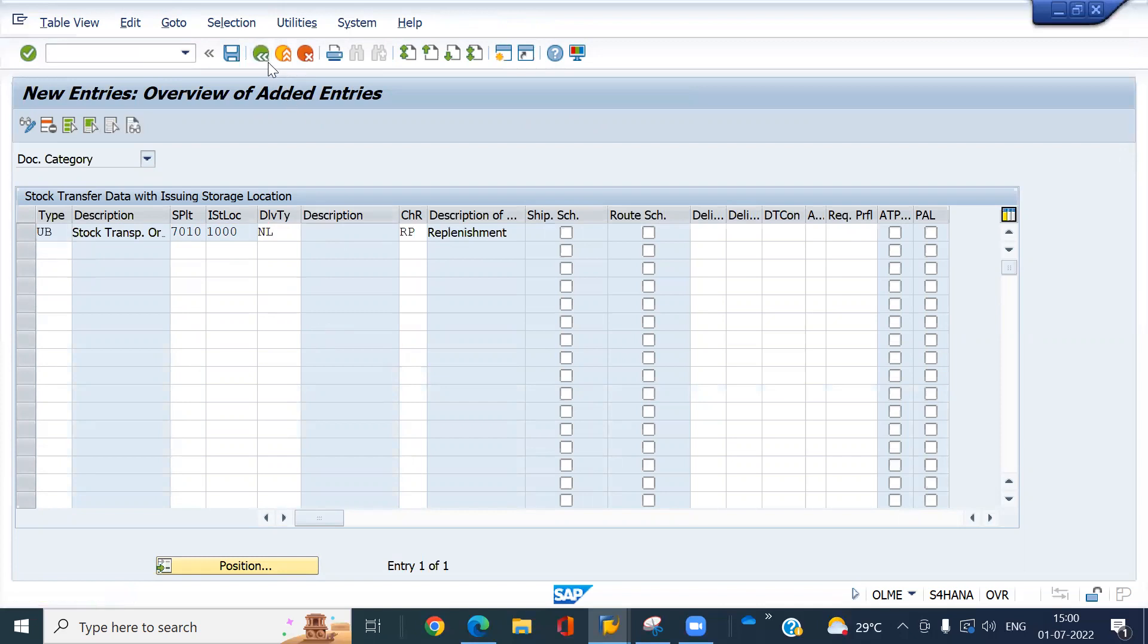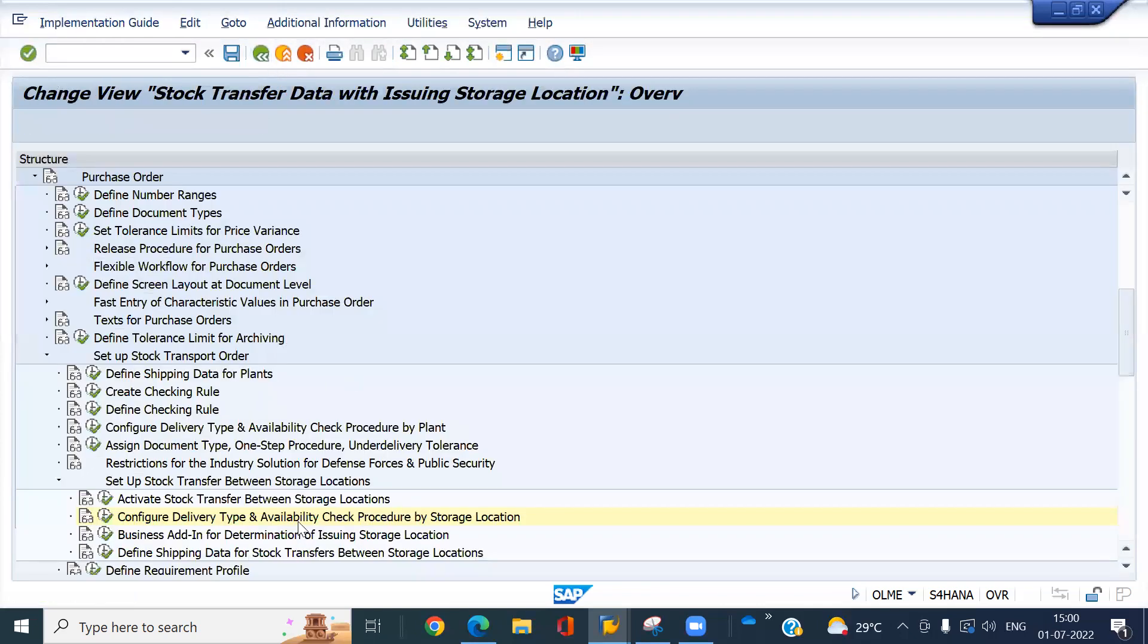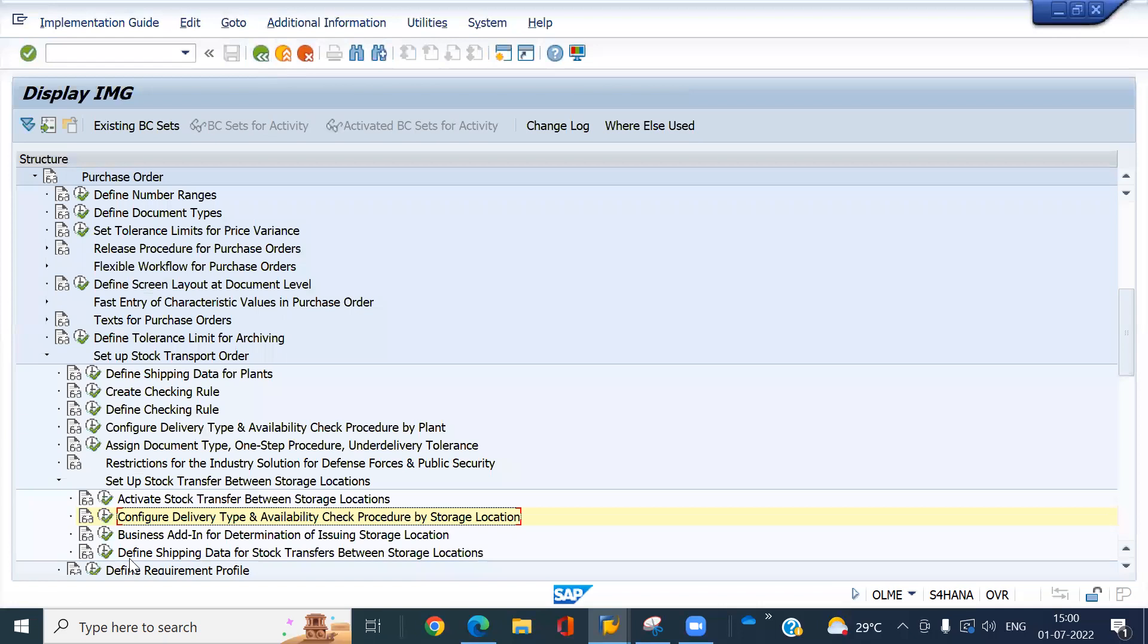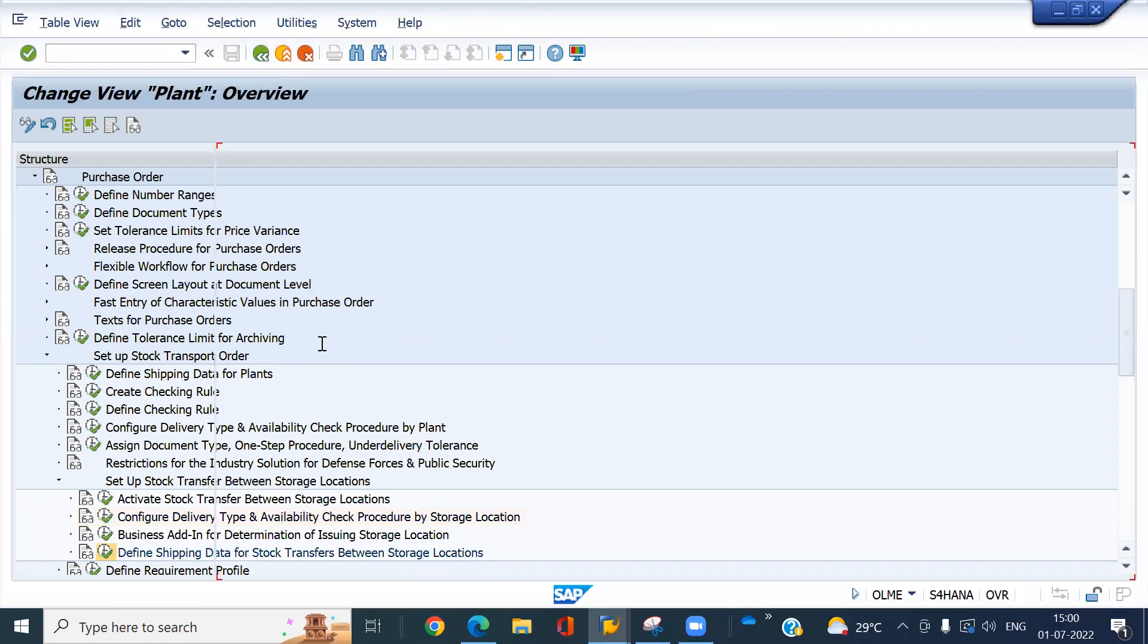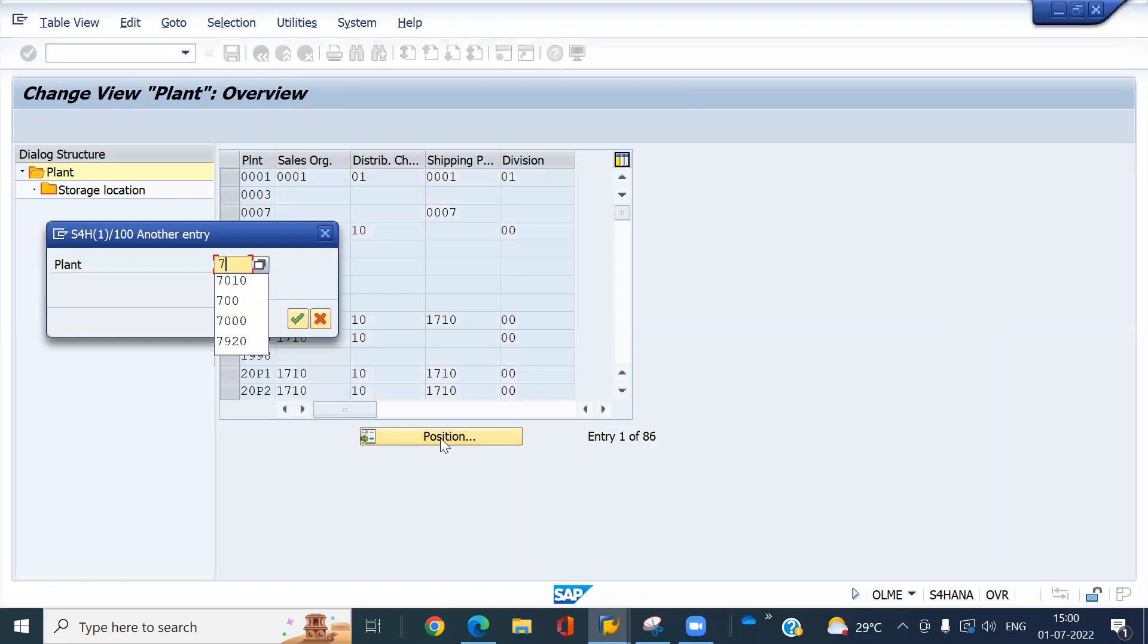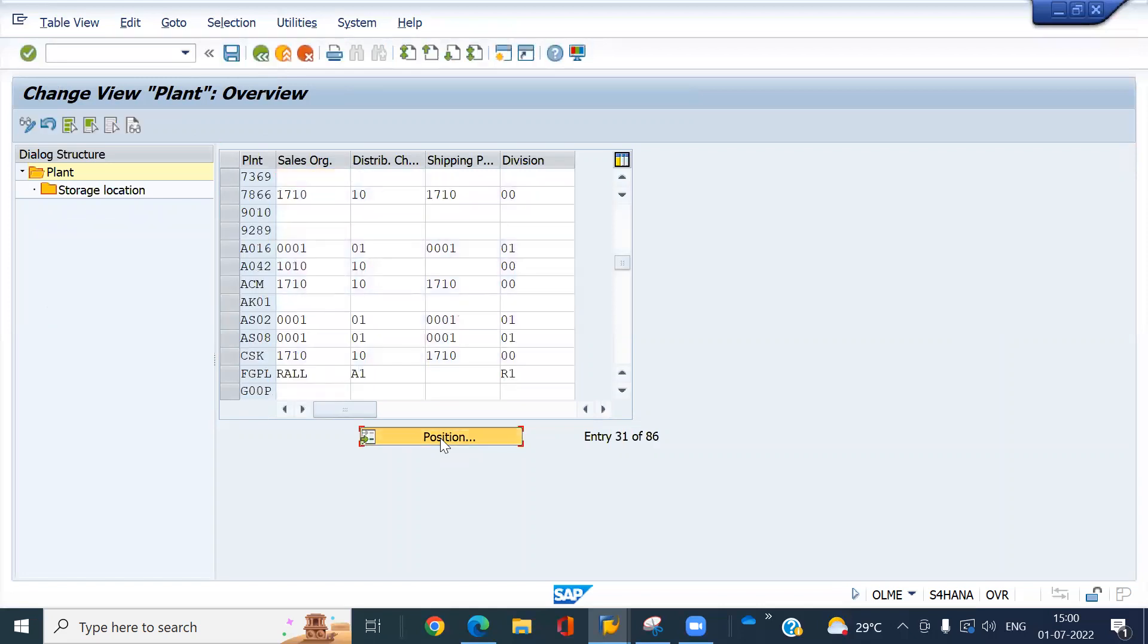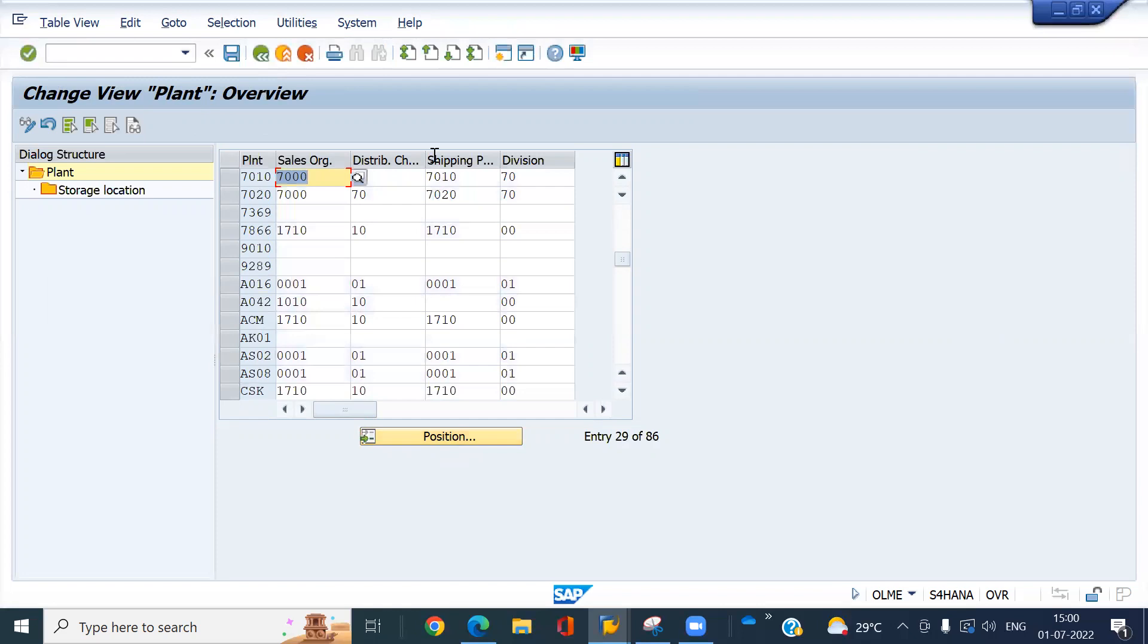And come back. Define shipping data for the stock transfer between storage locations. Click on here. And find out your plant. Look at your sales organization, distribution channel, and the shipping point and division.